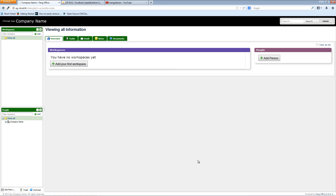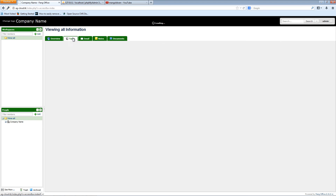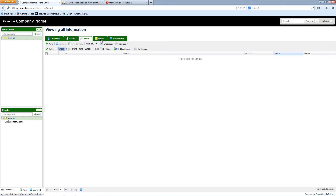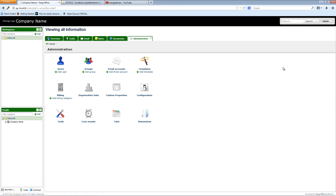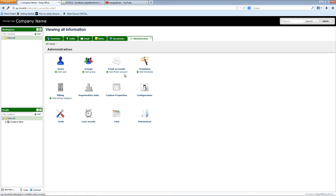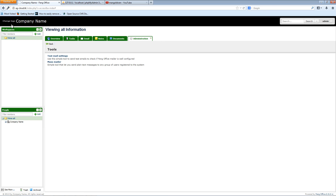As you can see, it's nice and tidy — a CMS, or Client Management System. You can go to the admin section and click Administration to find more details: email accounts, templates, users, billing systems, events, tools, and dimensions — everything you need to run this client management system.